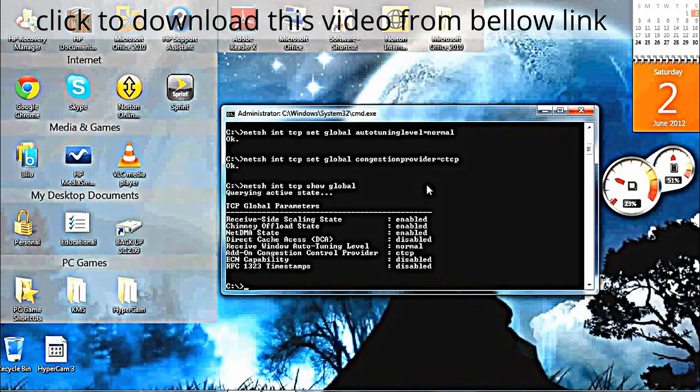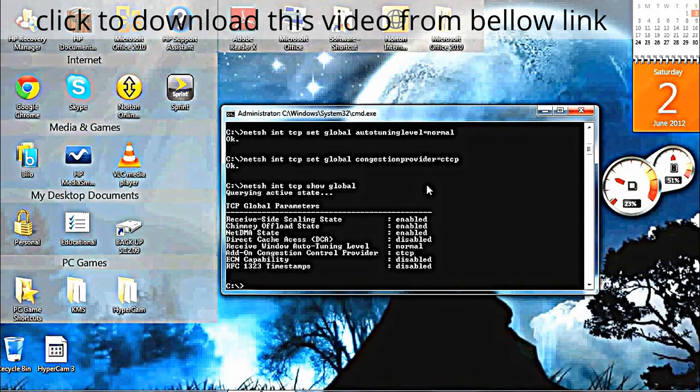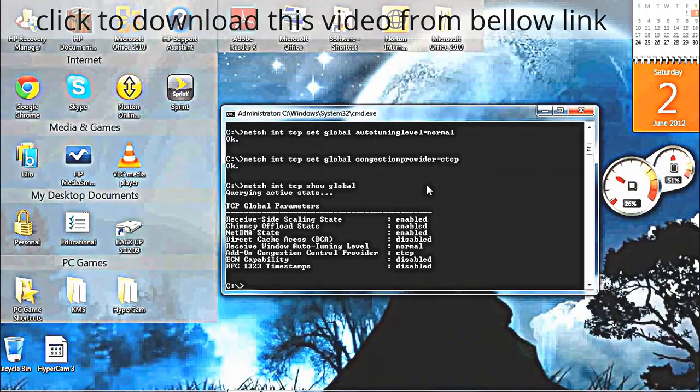Now you've learned how to do that, and if you check your internet speed, it should be twice as fast.